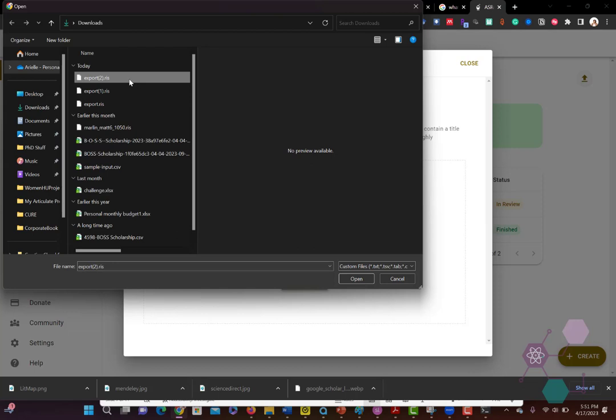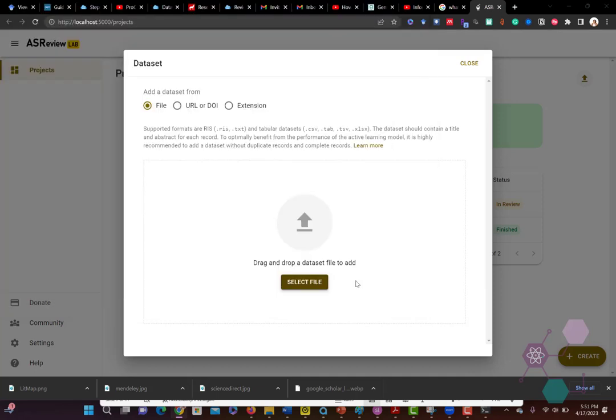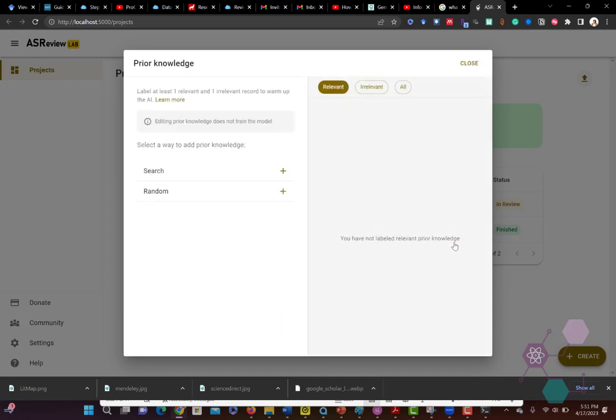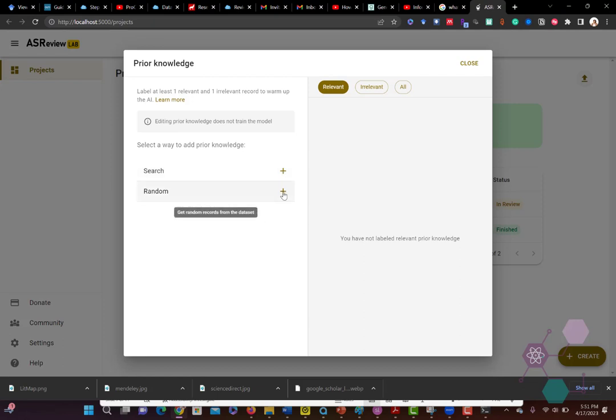The more references you have, the better this tool will work, because remember it's using machine learning to figure out what are the relevant references. And that's how it's going to figure out what you should read first.